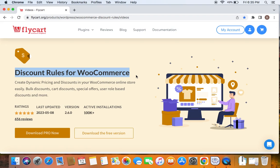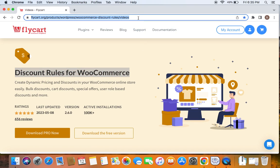If you haven't done this yet, please do not worry because we have a video that can help you to install the Discount Rules plugin, which we have posted already. You can find the link to download the plugin as well as the tutorial video in the description below. Feel free to check the description below for the details.